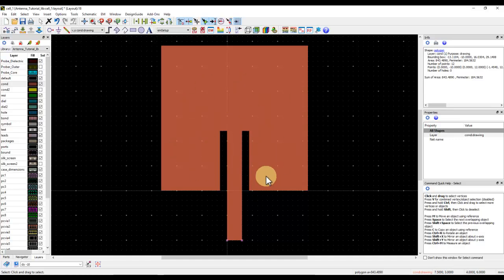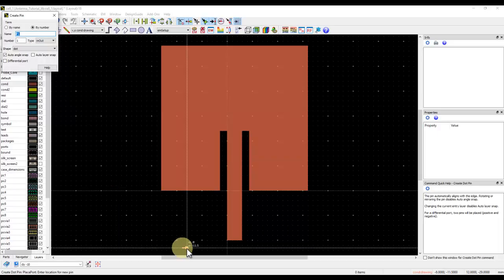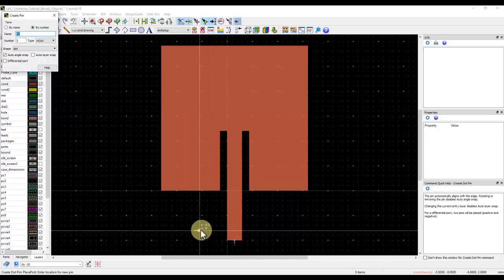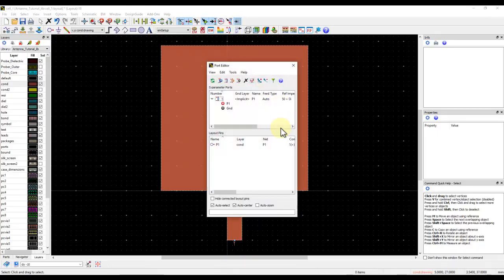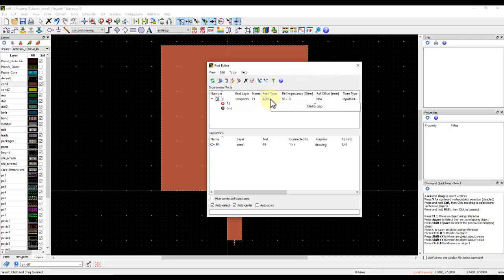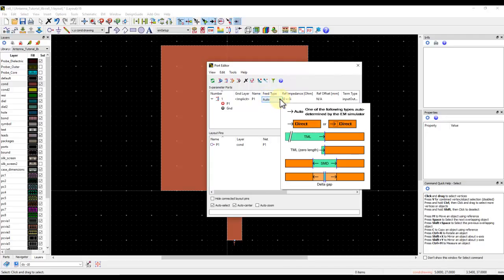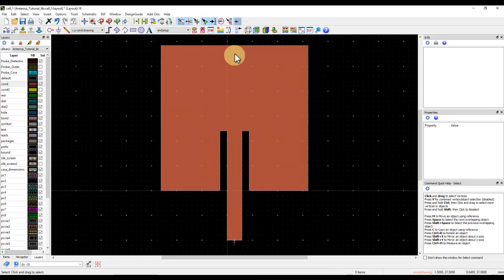With the patch antenna geometry ready, I'll place a pin at the midpoint of the feed line. In the port editor, the default feed type is 'Auto,' which may not include calibration, so I'll switch on TML calibration — this acts like a waveguide port for our 3D simulation, providing a fully calibrated port.